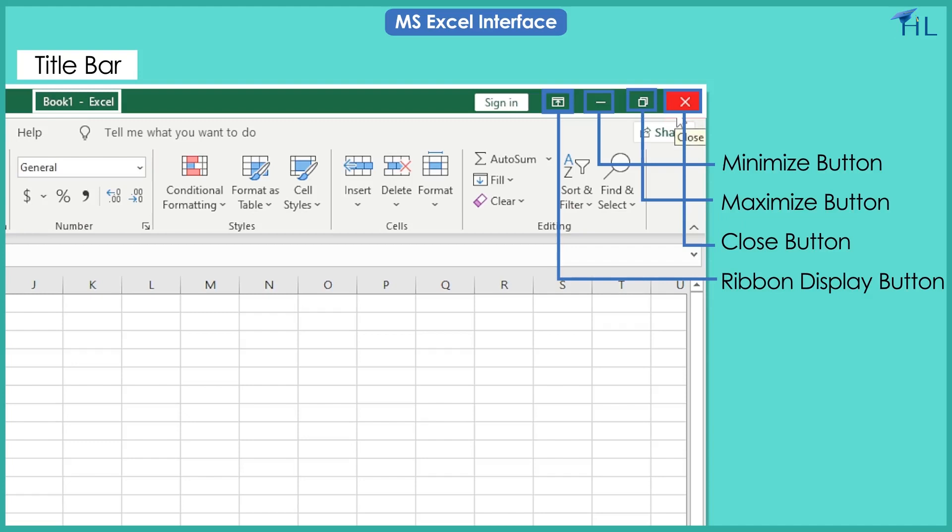This is the sign-in option. A Microsoft account is usually required to install and activate Office versions 2013 or later.